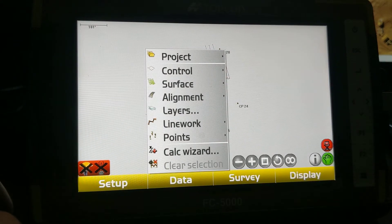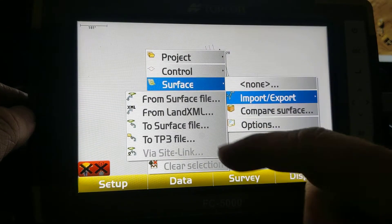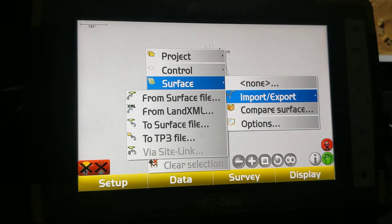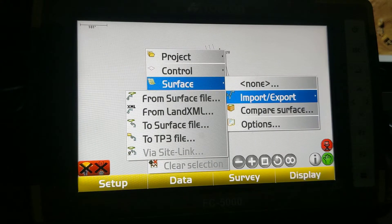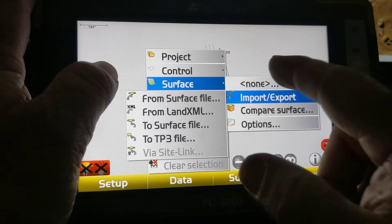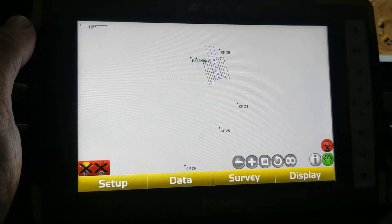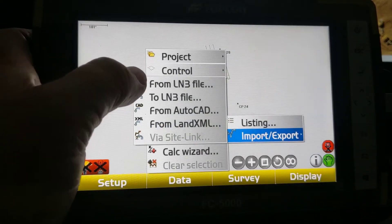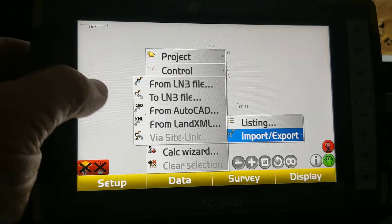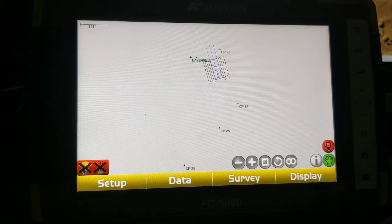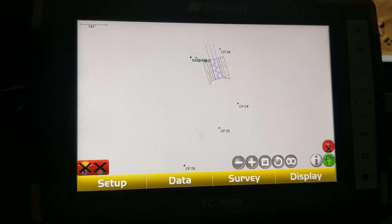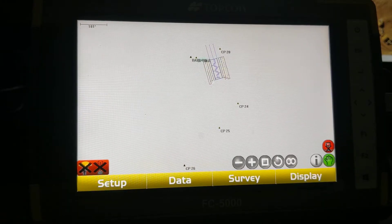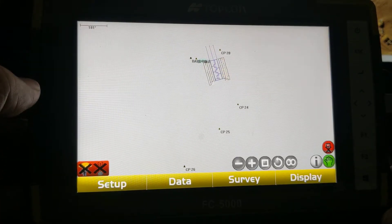If you just wanted to put a new surface in here, you can come into Surface, do Import/Export, and there's an option to do a surface file — which would be a tn3, tp3, or Land XML. Bringing in a new surface will actually create a new surface in your surface list. You can do the same thing with linework — bring it in with an ln3, AutoCAD, or XML file. This works if the person utilizing it knows what they're doing and understands the difference between the data sets. I usually try to stay away from this, especially on machines, because guys can get on the wrong surface and create problems unnecessarily.